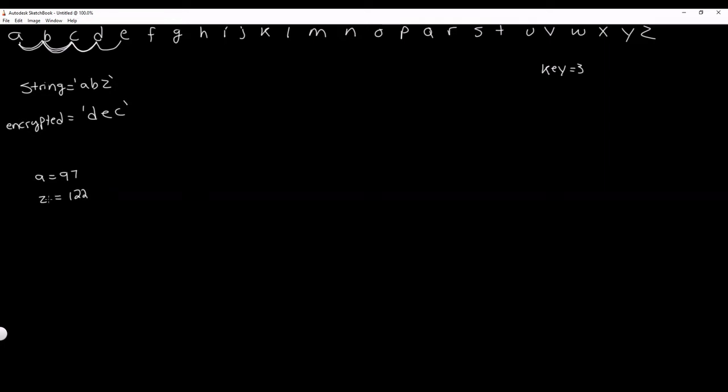To create this encryptor, we add the key to the Unicode value of each letter in our string, then find the corresponding letter of the new Unicode value and append it to our encrypted list. If the new Unicode value is greater than 122, that means we've reached the end of the alphabet and we need to loop back around to the beginning, or A.